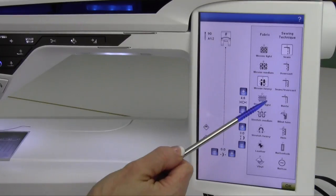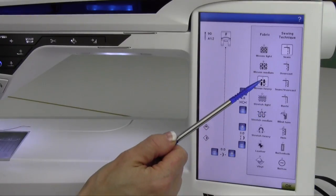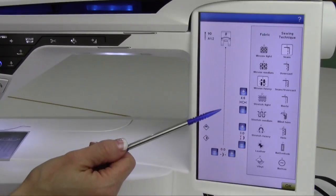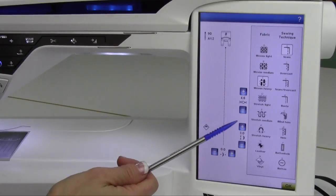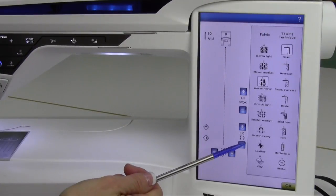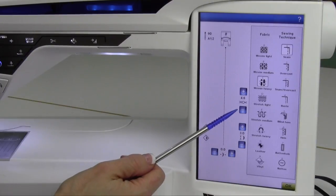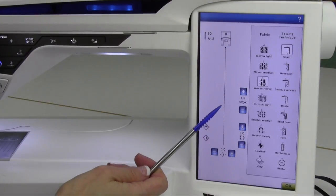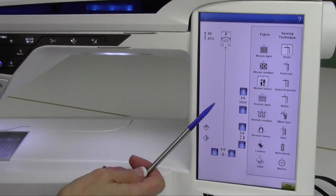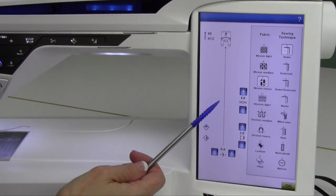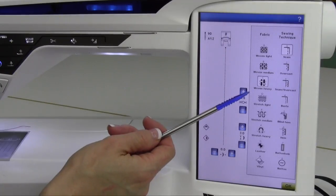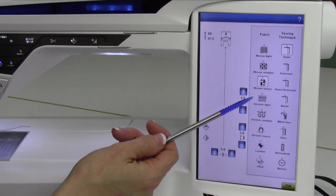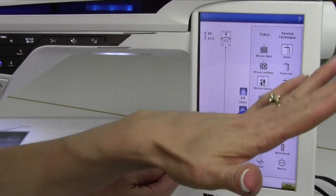By letting the Sewing Advisor be your assistant, tell the machine what fabric you're working on and what technique you're doing. It's going to pick the stitch, set the settings accordingly to that stitch, adjust the tension as needed, but it goes one step further. It actually also adjusts the pressure of the foot. That is more crucial when you get into the stretchier fabrics.